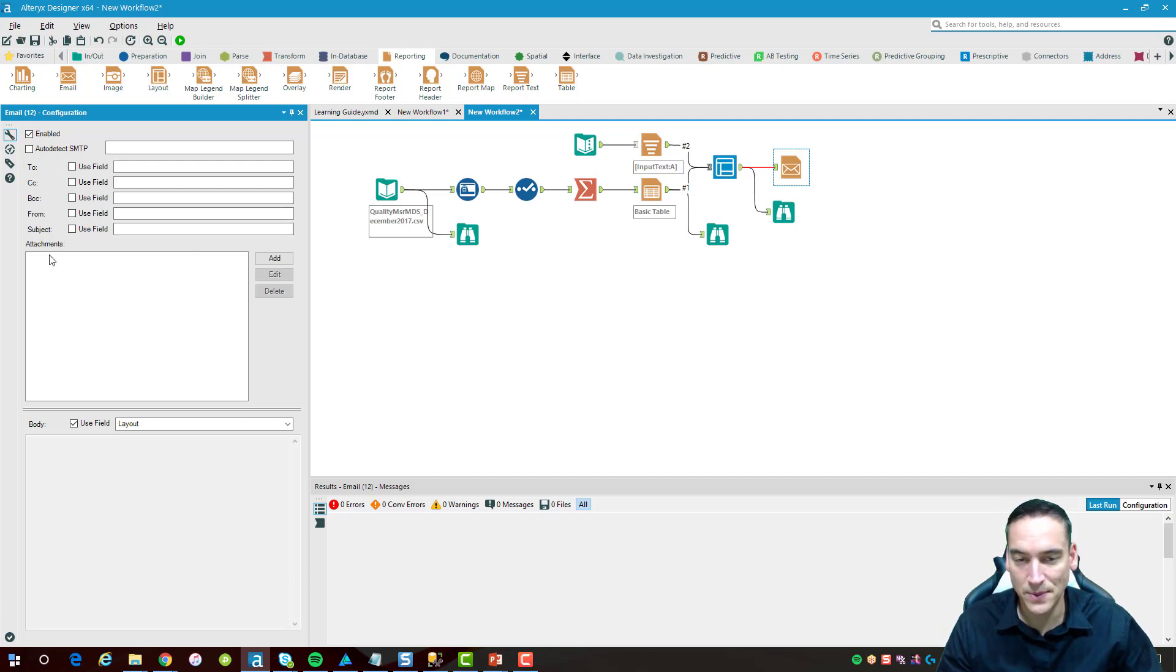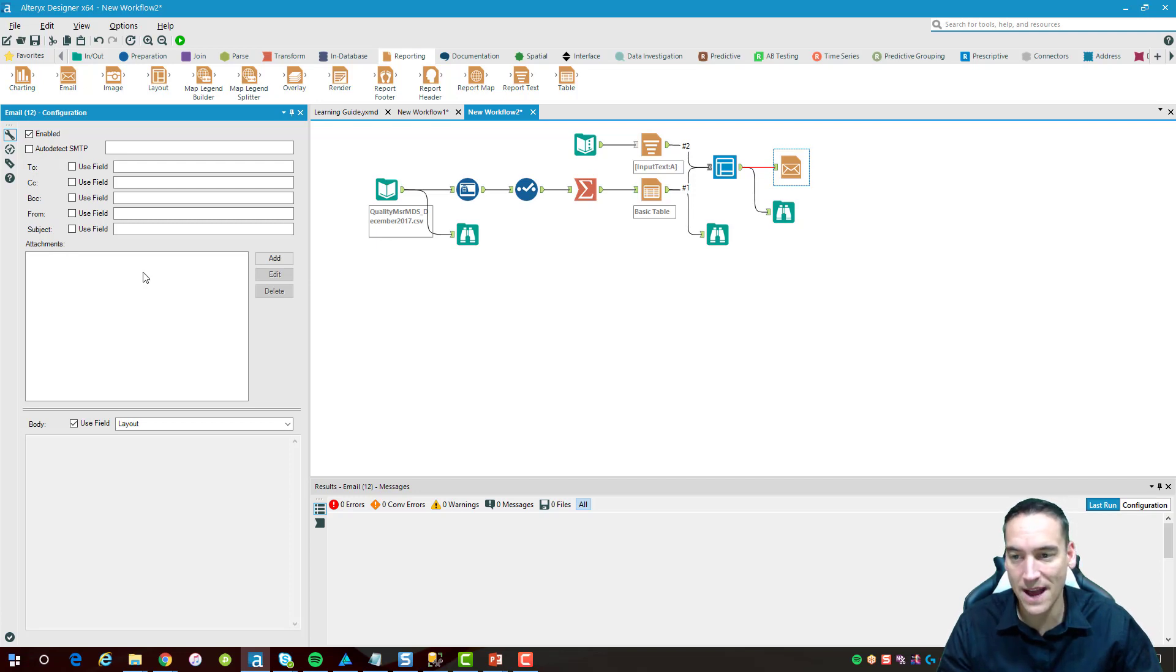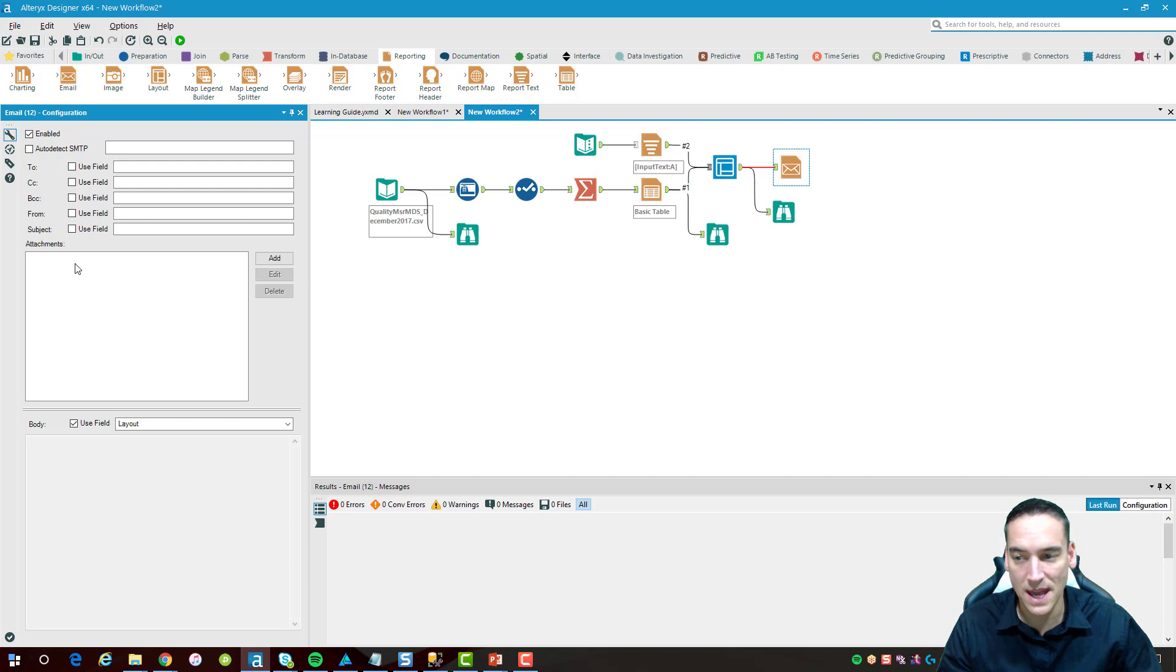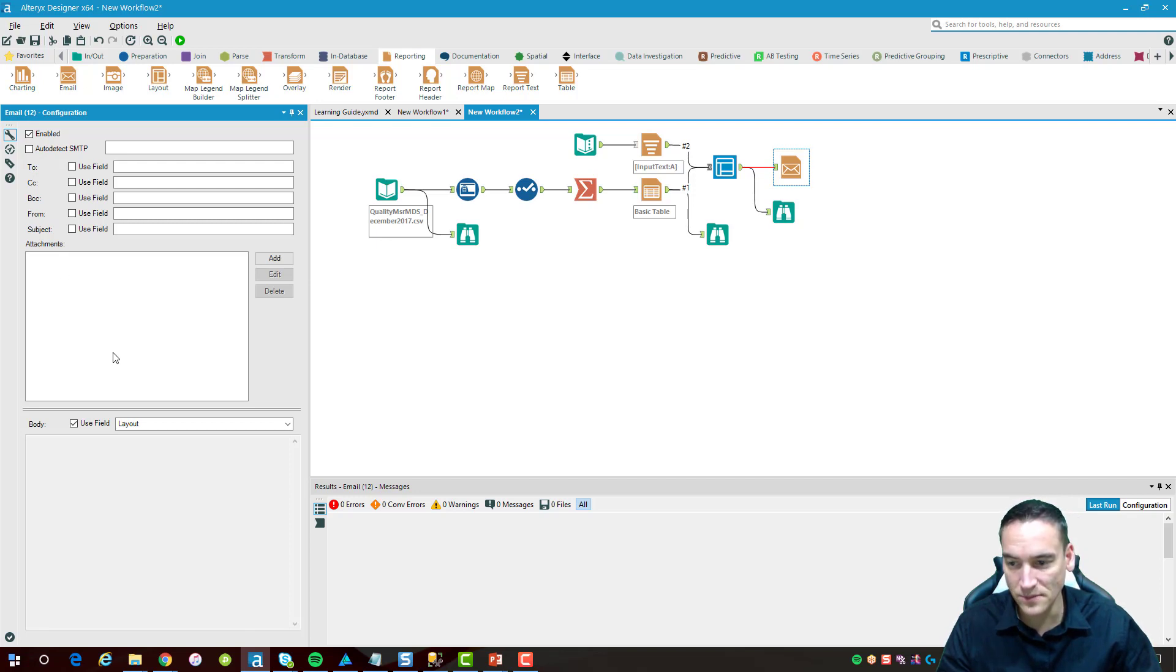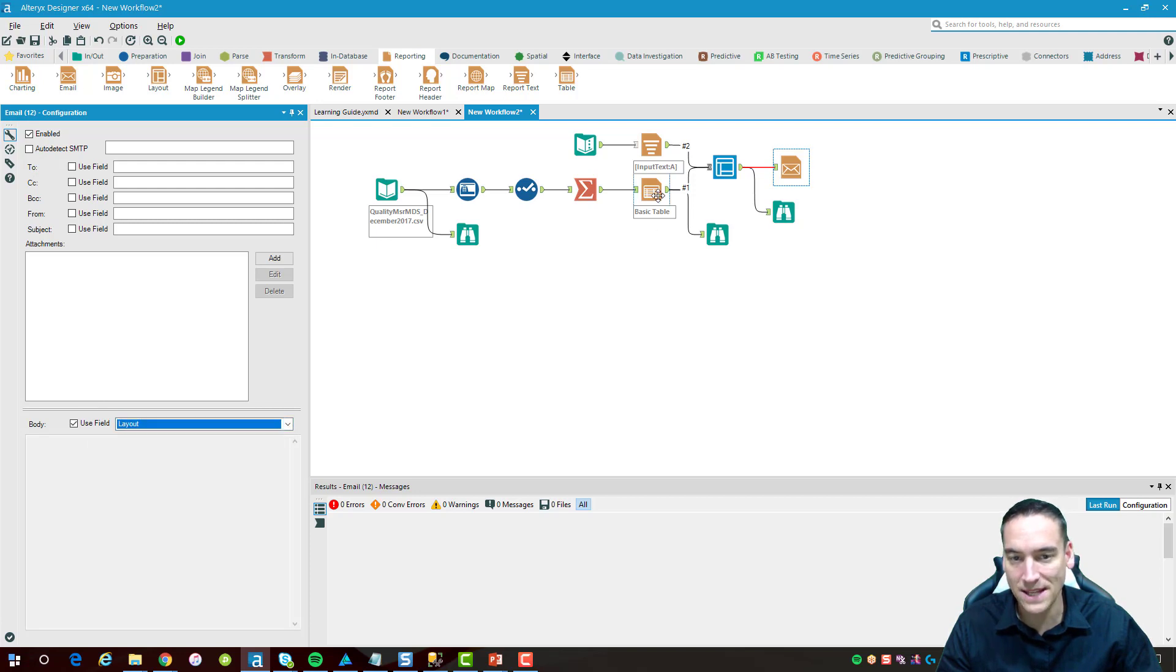Another nice feature of it is the ability to add an attachment. In a full-blown workflow that I have, I have a separate process that creates a PDF file and attaches it to the email before it gets sent. That's another option that you have using this email tool as well.